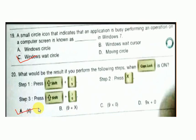So in this video I have covered the first 20 questions of this paper — NCO Year 2018, Class 2. In the next video I will cover the remaining 15 questions of this paper. Thank you.